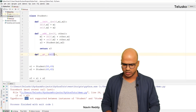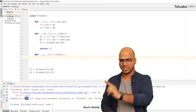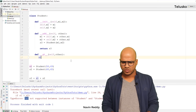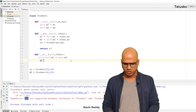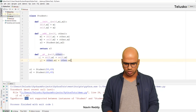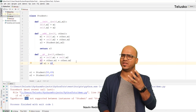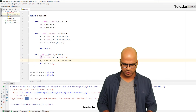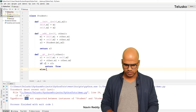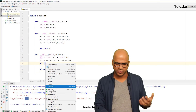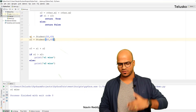Inside '__gt__' with 'self' and 'other', we compute 'r1 = self.m1 + self.m2' and 'r2 = other.m1 + other.m2' — adding the marks for each student. Then 'if r1 > r2: return True else: return False'. Running this code, we can see 's1 wins' because 58 plus 69 is higher than 60 plus 65. If I change s2's value to 69, then s2 becomes bigger and it prints 's2 wins'.